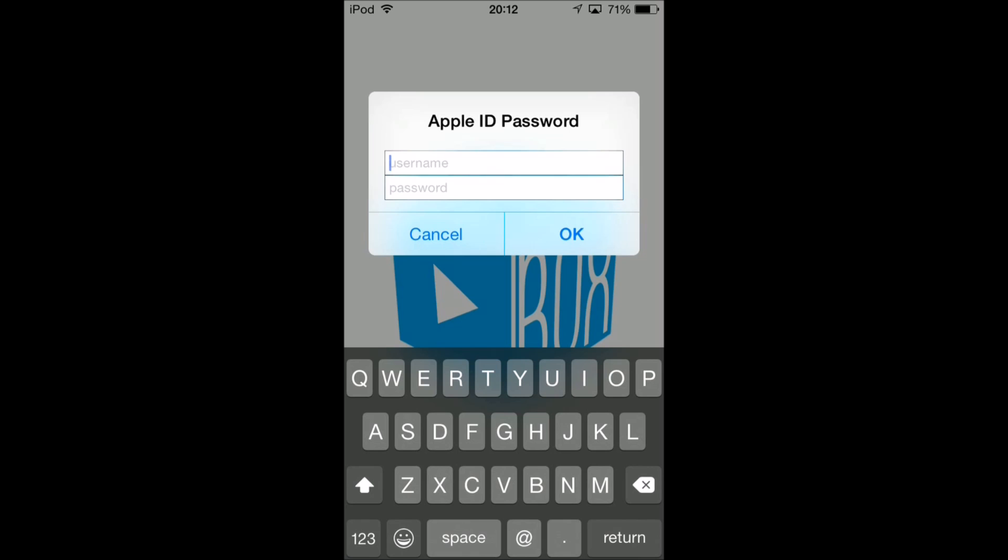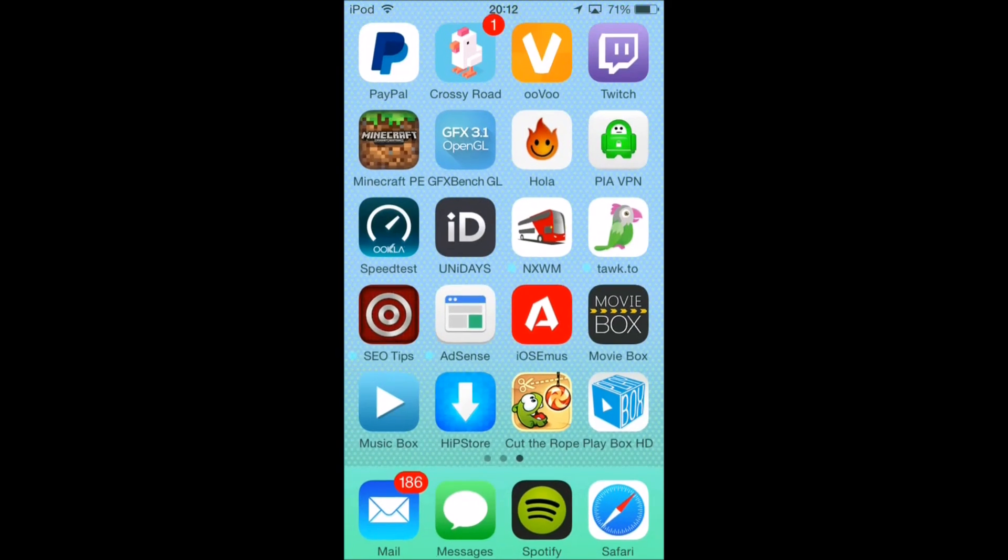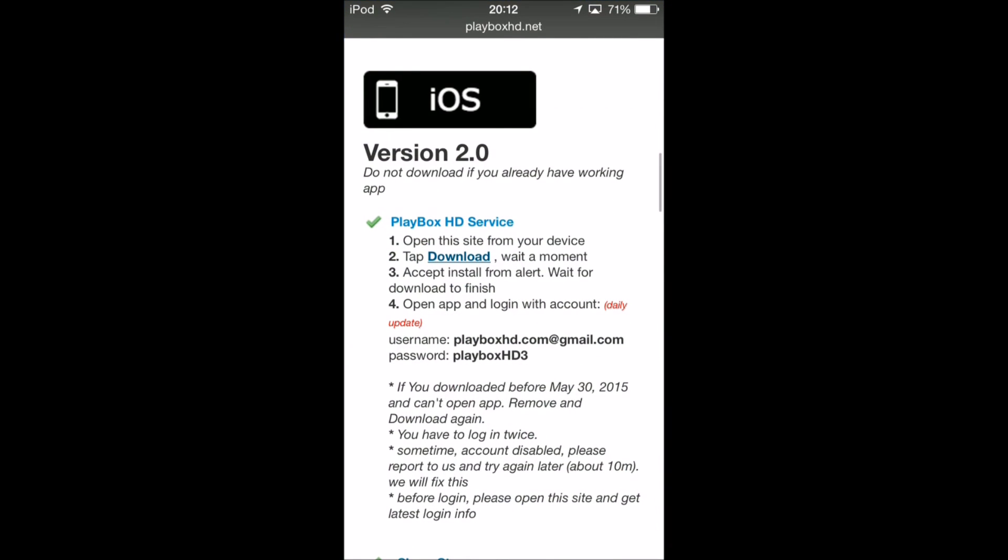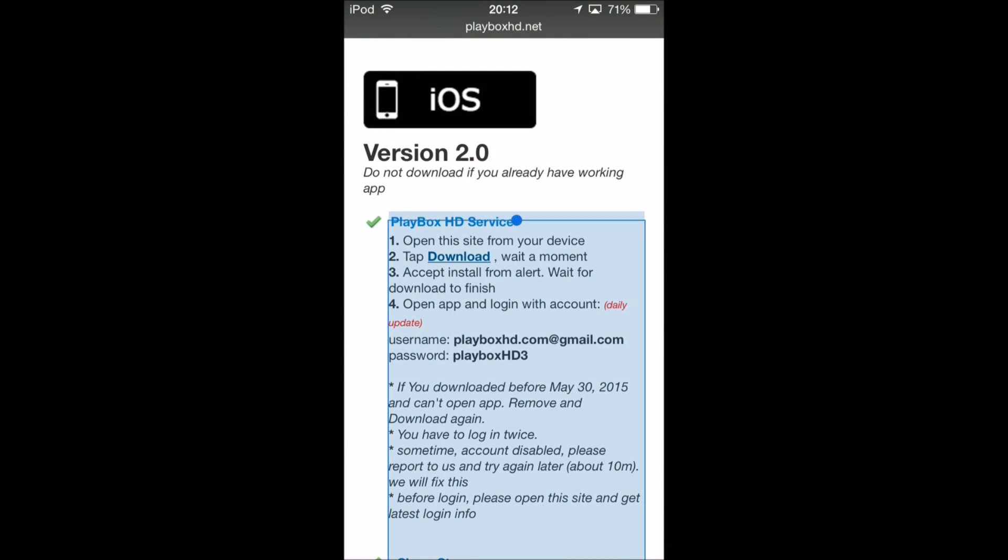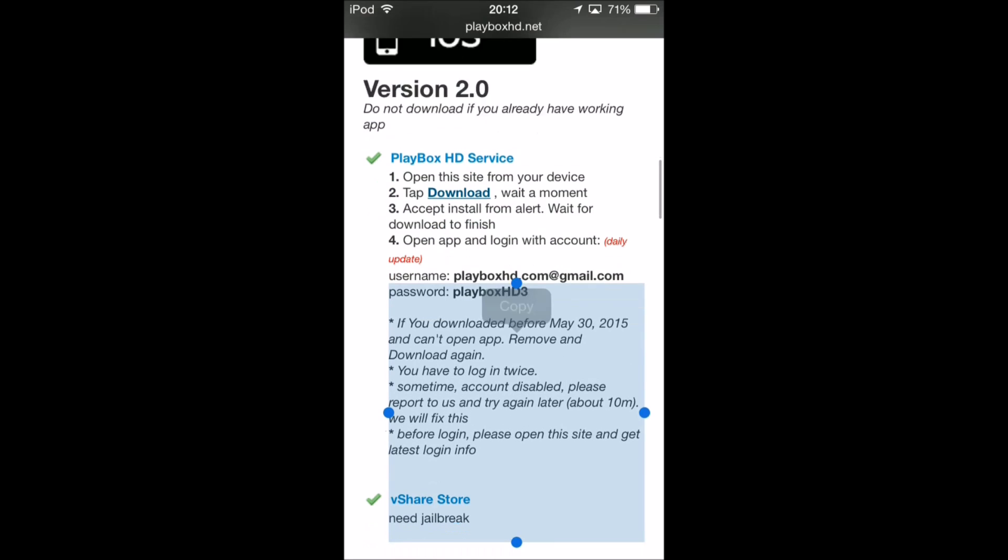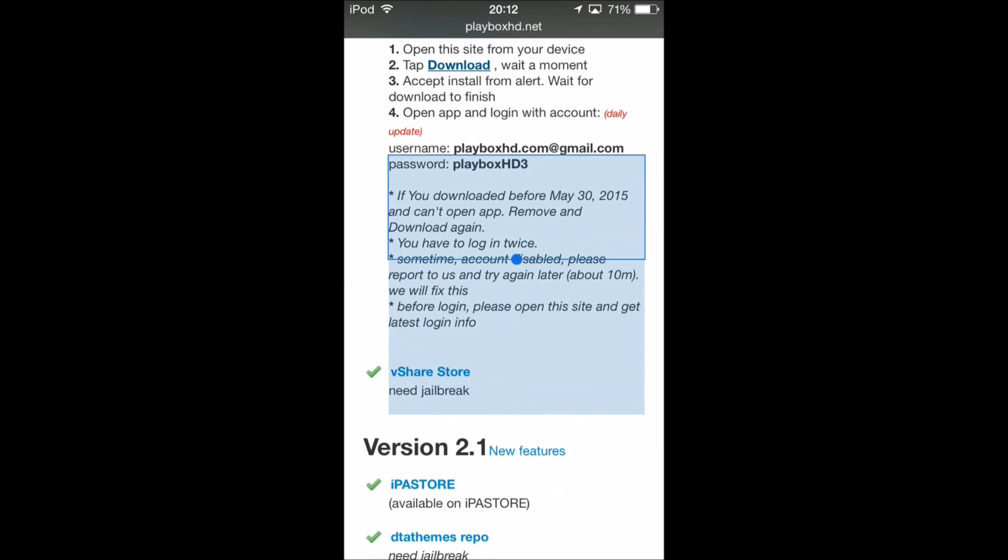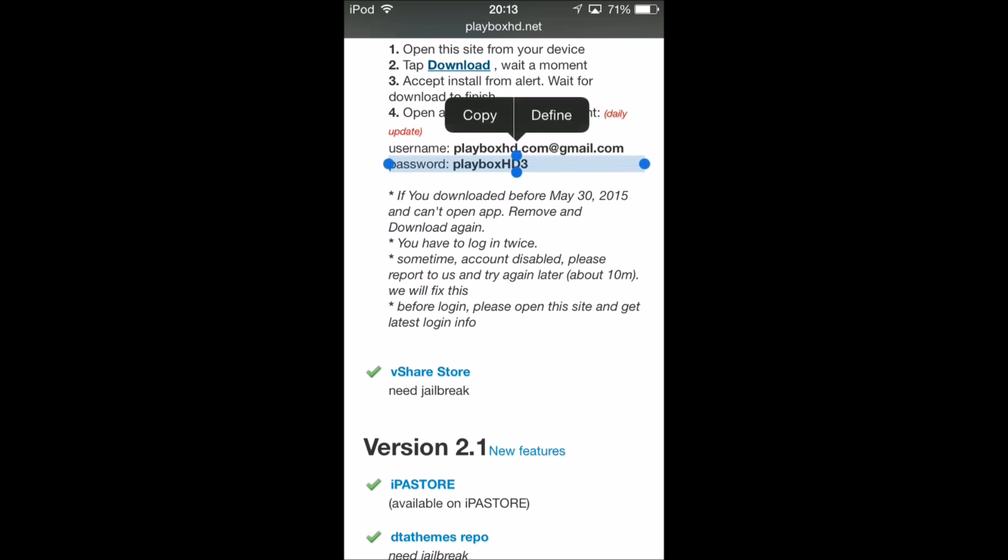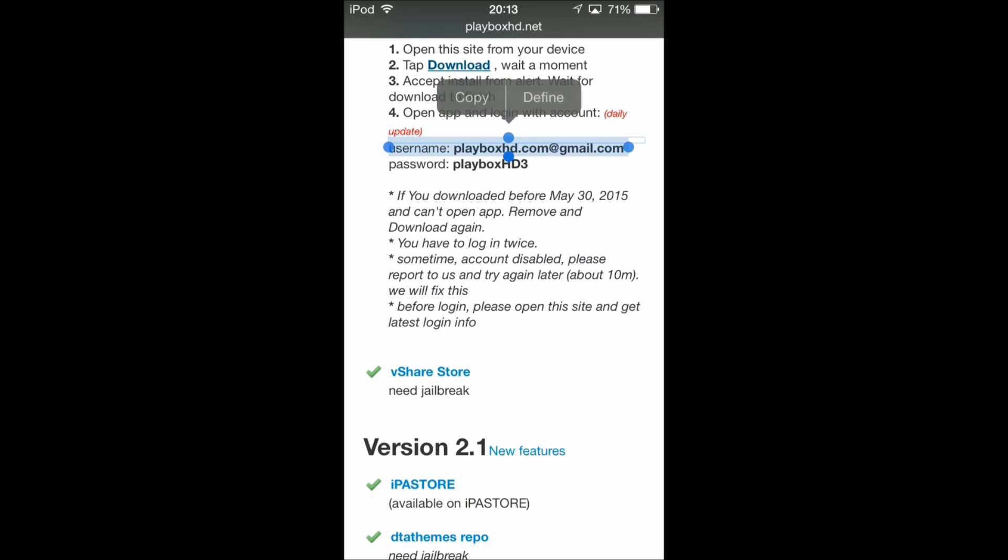Do not, I repeat, do not type in your Apple ID. It has to be the one that's supplied on the website. You can click cancel. It goes a bit glitchy so you can't actually copy just the password. You have to copy the username as well.